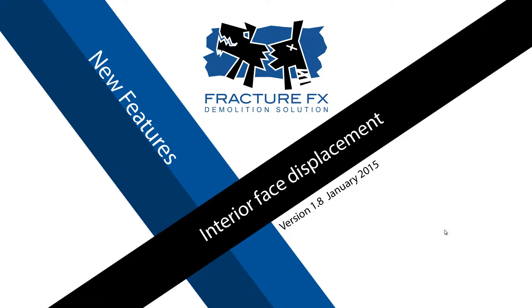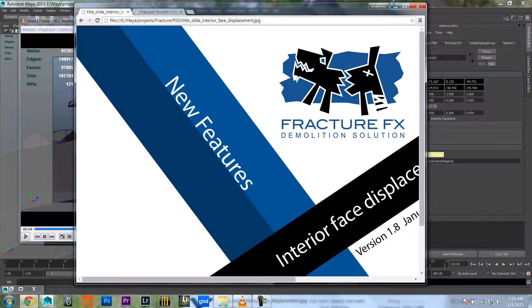In fracture 1.8 we implemented interior face displacement for your fragments. Let's have a quick look at how we can set this up.